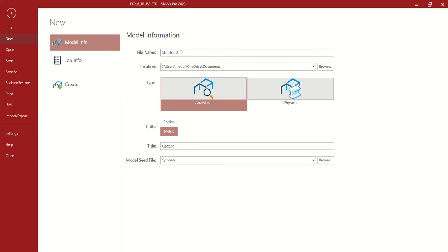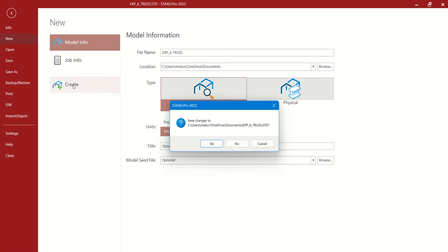Let us see the 6th experiment with truss. Now let us name the experiment6truss. Let us choose the units as metric and it is created.